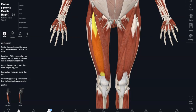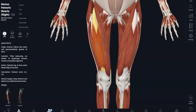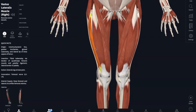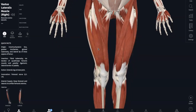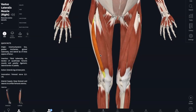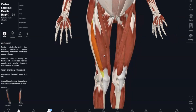Now onto the second part of your quads: the vastus lateralis. From the name, lateralis, it's more lateral to the rest of the quadriceps. It originates on the greater trochanter, the intertrochanteric line, and linea aspera. It is also responsible for knee extension, but it also stabilizes your knee.